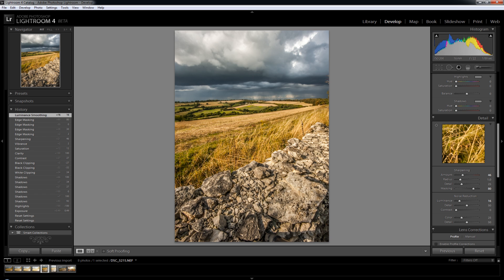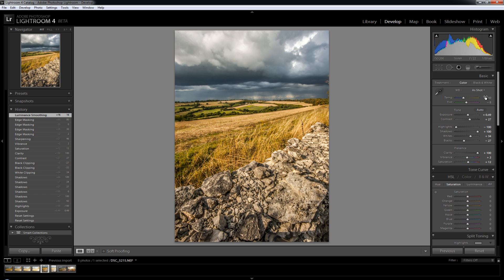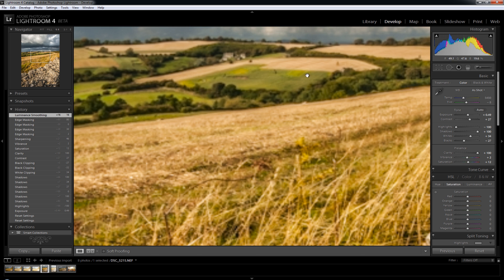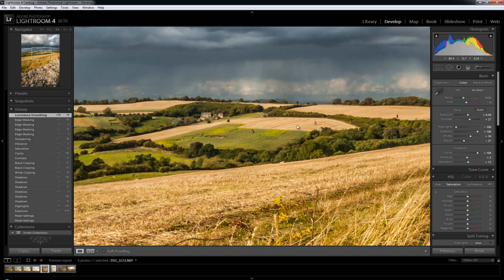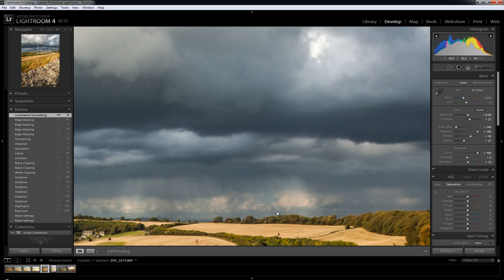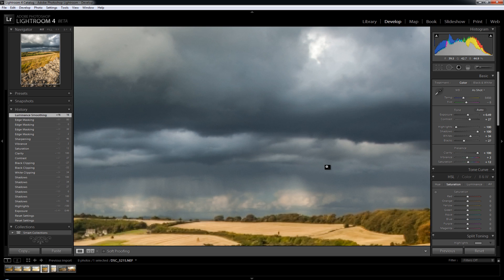Right, there we are. That took two or three minutes from import. Just using these new sliders I've salvaged what was an underexposed, pretty poor photo, and now it looks not too bad at all. I've still got a load of dust spots and stuff to clear out, but image wise it's looking pretty good.